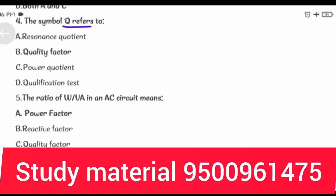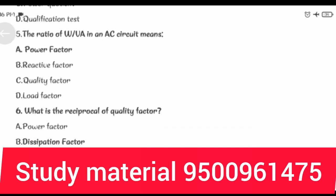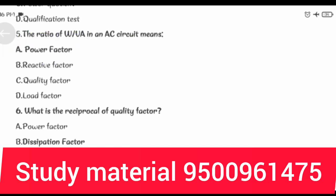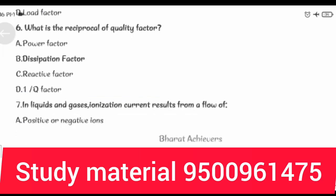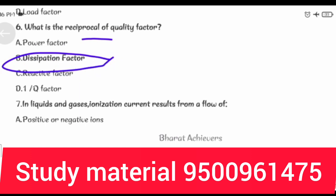The symbol Q refers to Quality Factor. The ratio of W by VA in an AC circuit means Power Factor. What is the reciprocal of Quality Factor? Dissipation Factor.